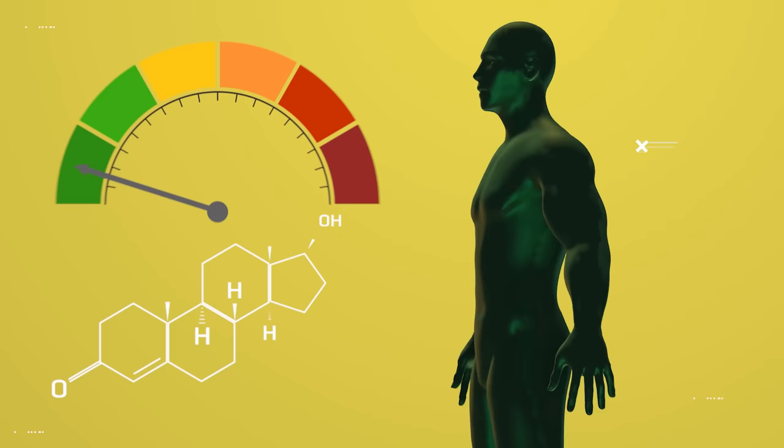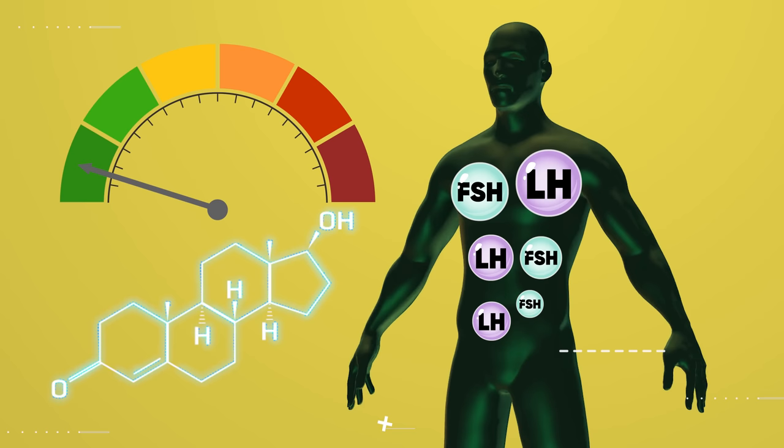But in a normal scenario, when the lower end of that range is reached, your body will release more luteinizing hormone and follicle-stimulating hormone to increase the production of testosterone and sperm production as well.